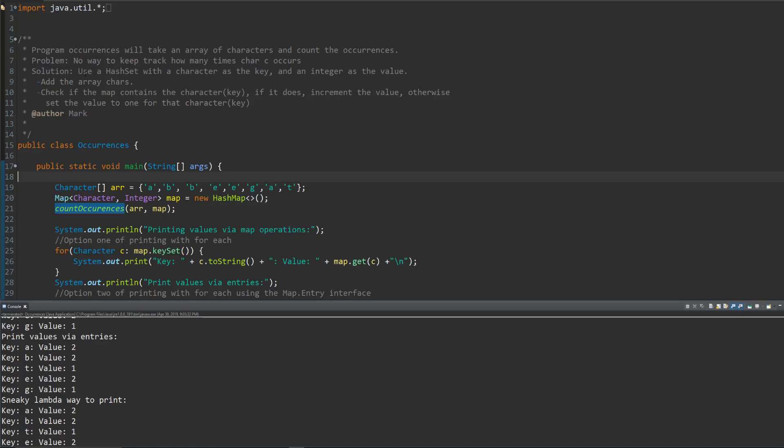So solution is just, well, why don't we just use a hash set where the character is the key and integer is the value and then that's it, right?